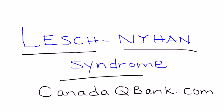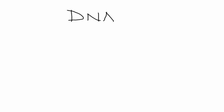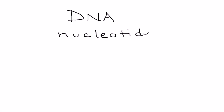Lesch-Nyhan syndrome is the topic. Before I get into the symptoms, I'd like to talk about DNA and its building blocks, which are really at the heart of this disease. The building blocks of DNA are nucleotides, and components of nucleotides are purines and pyrimidines.